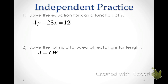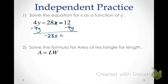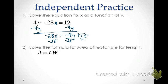Go ahead and pause your video and solve each of these on your own, then restart to see me work through them. In number one, we're going to solve the equation for x as a function of y, so I'm solving for x and want to get it alone. I'll start by subtracting the 4y over, then divide everything by negative 28. So x equals — negative 4 divided by negative 28 gives 1/7 y. And 12 over 28 simplifies: divide both by 2 to get 6/14, then by 2 again to get negative 3 over 7.